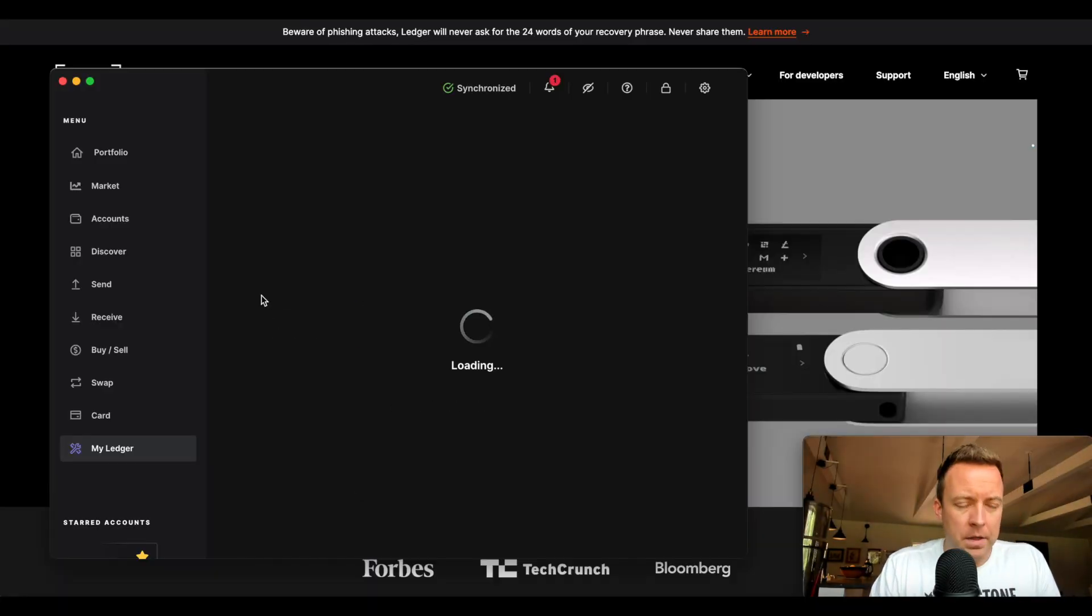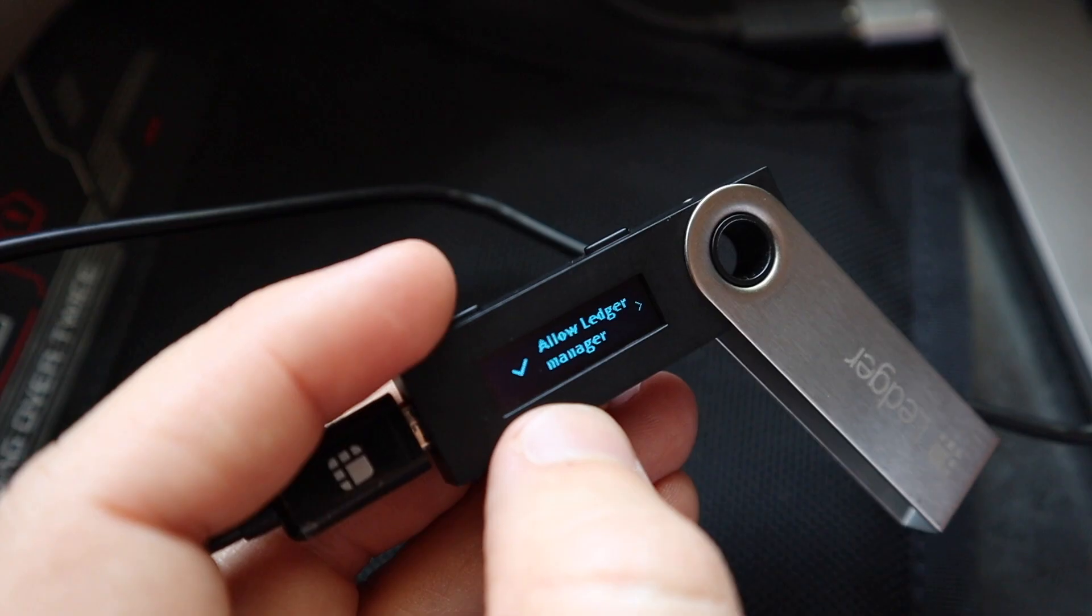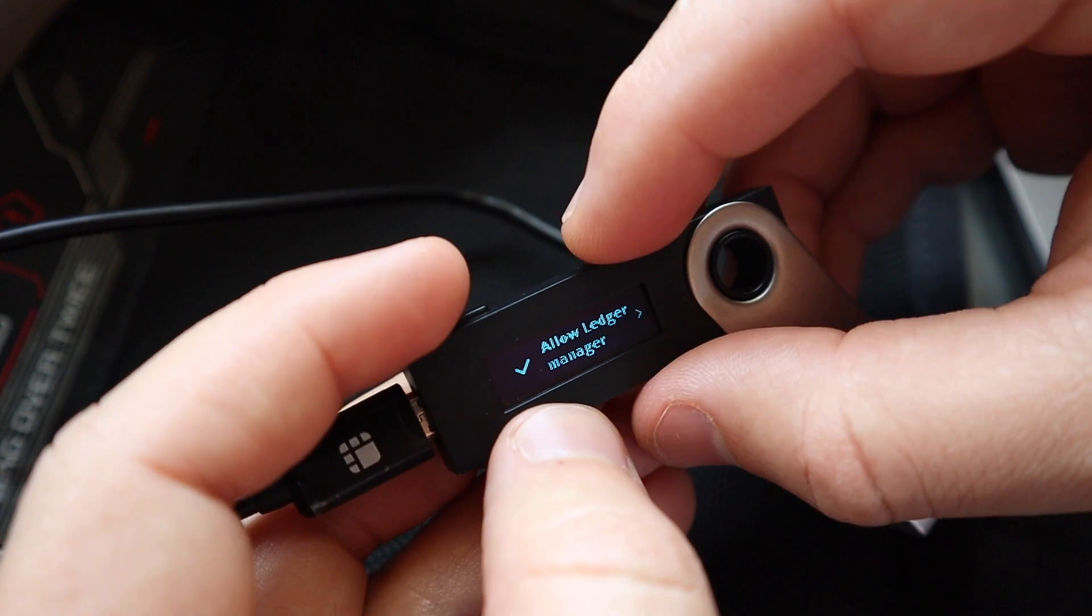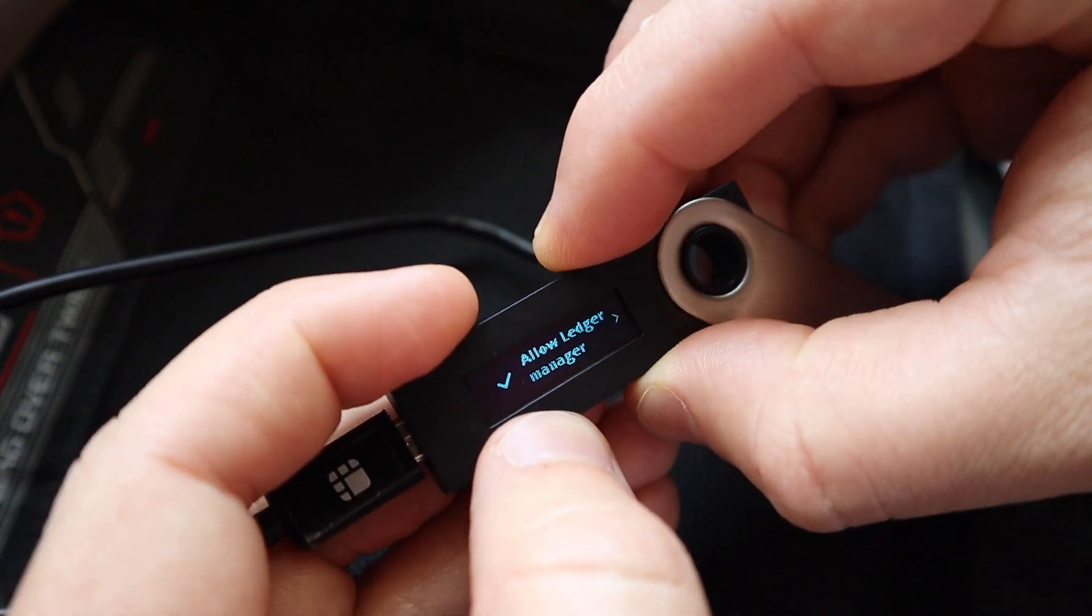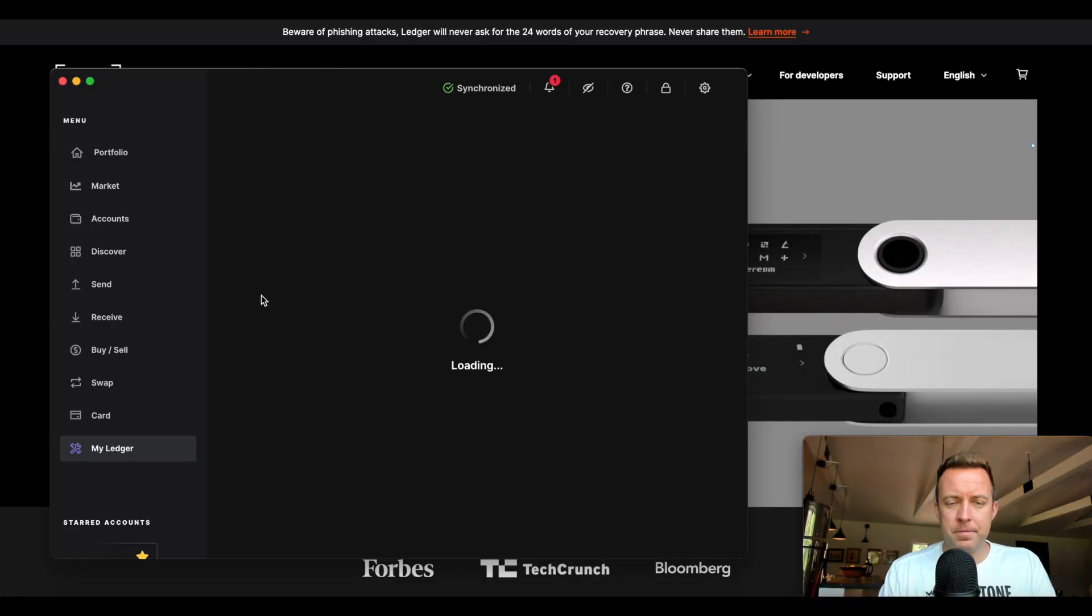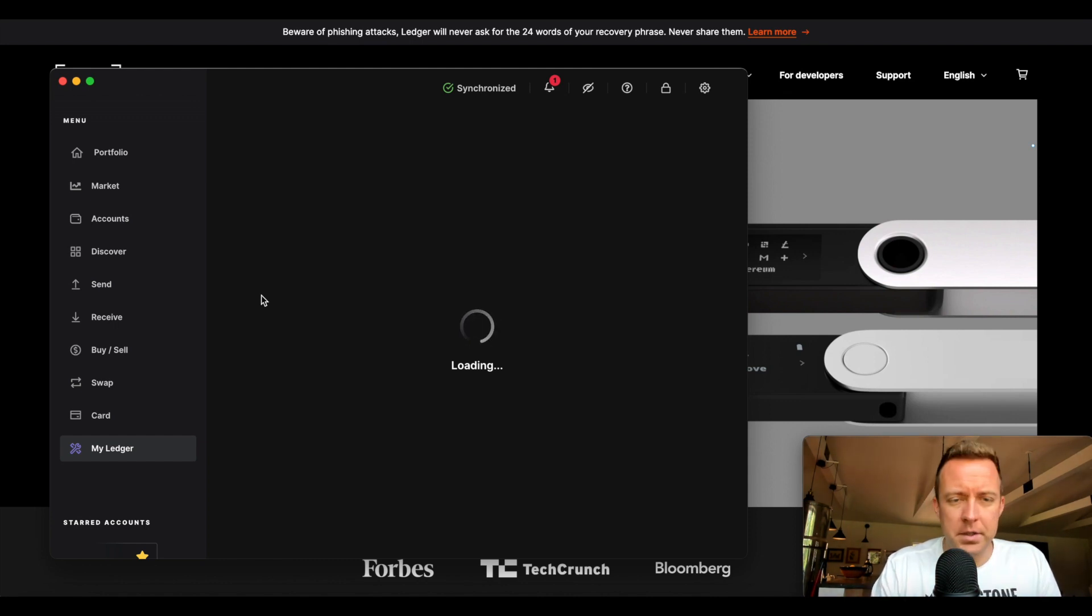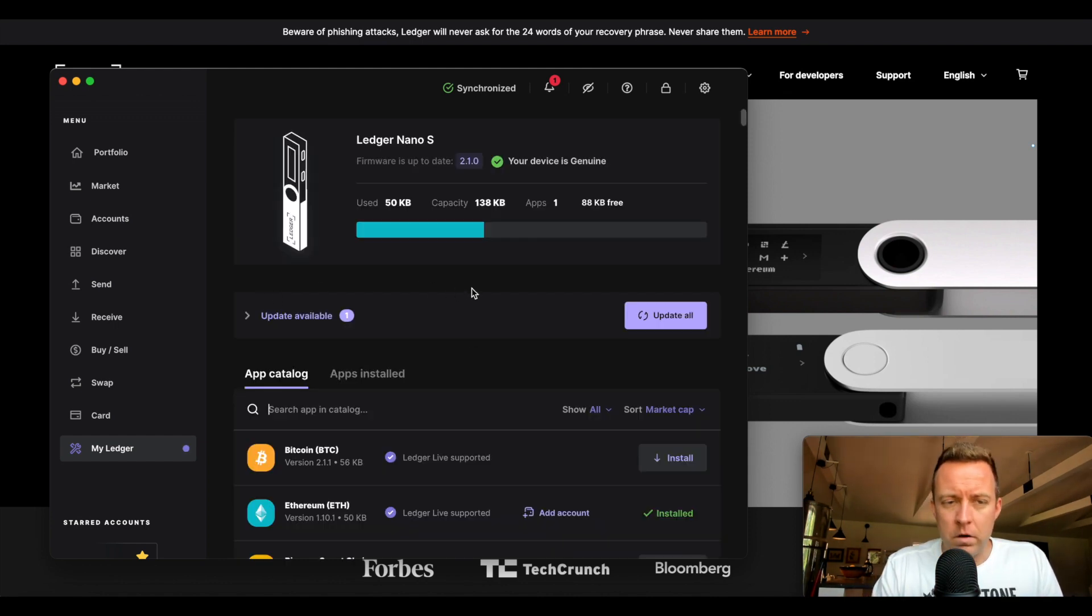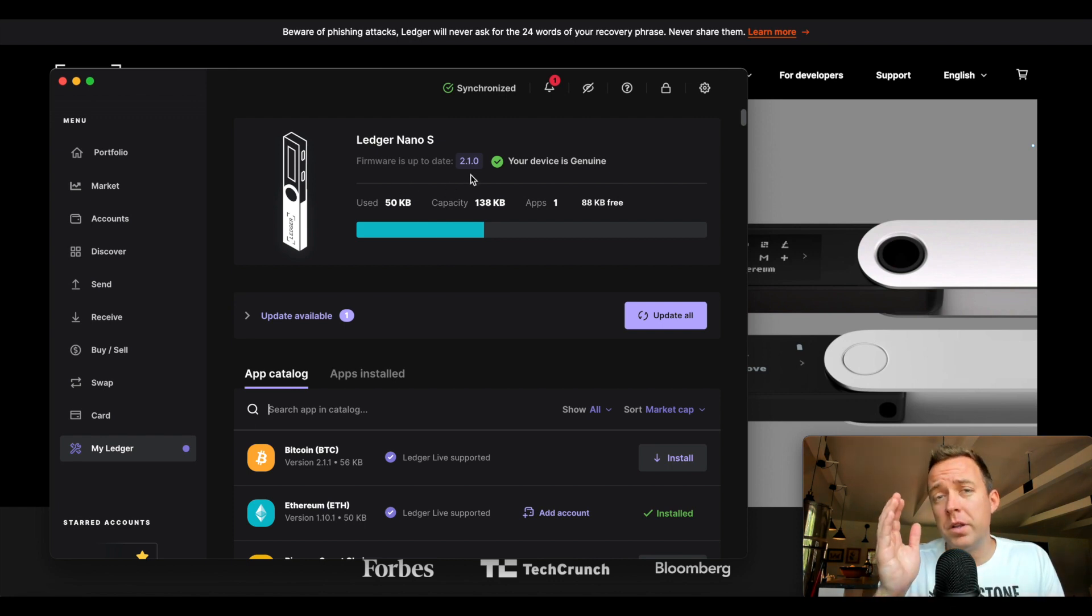All right. And then it will ask here for allow Ledger Manager. Click both buttons at the top. All right. Now it is loading as you guys can see here. All right. And it is showing here that the firmware is up to date 2.1.0.